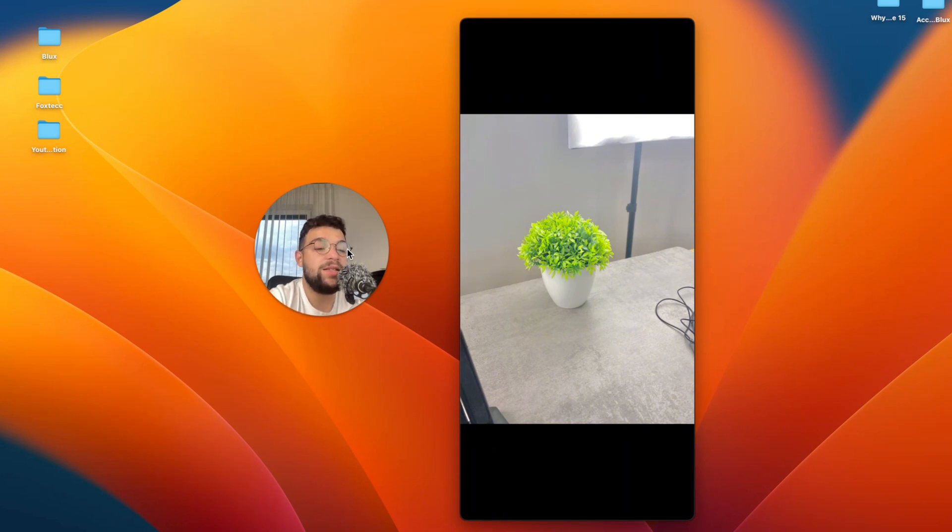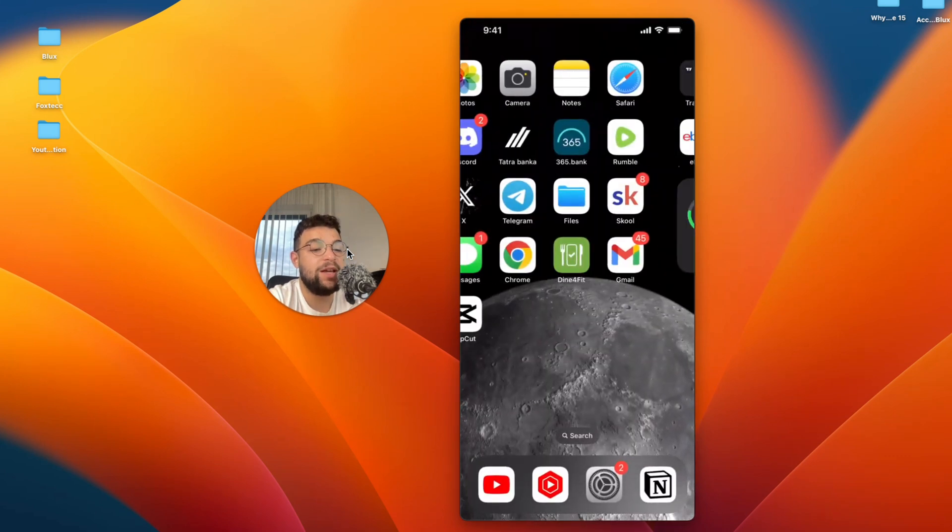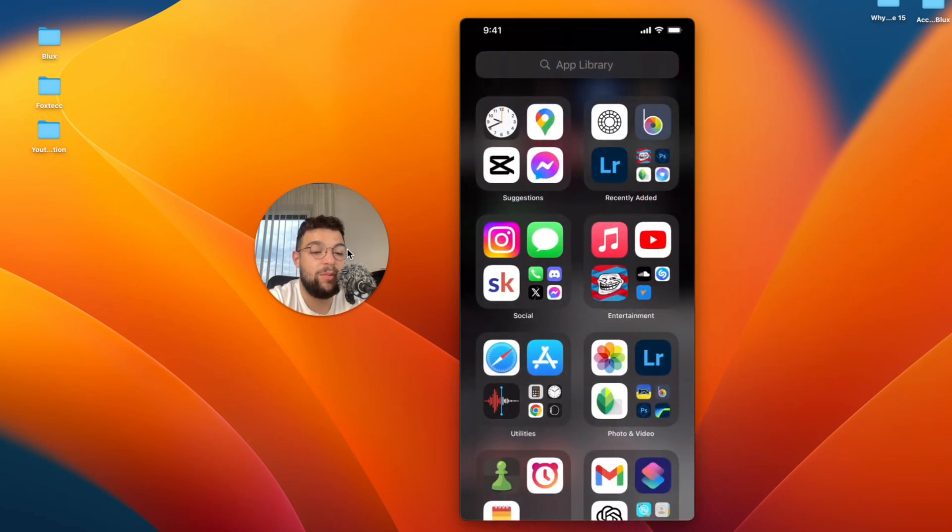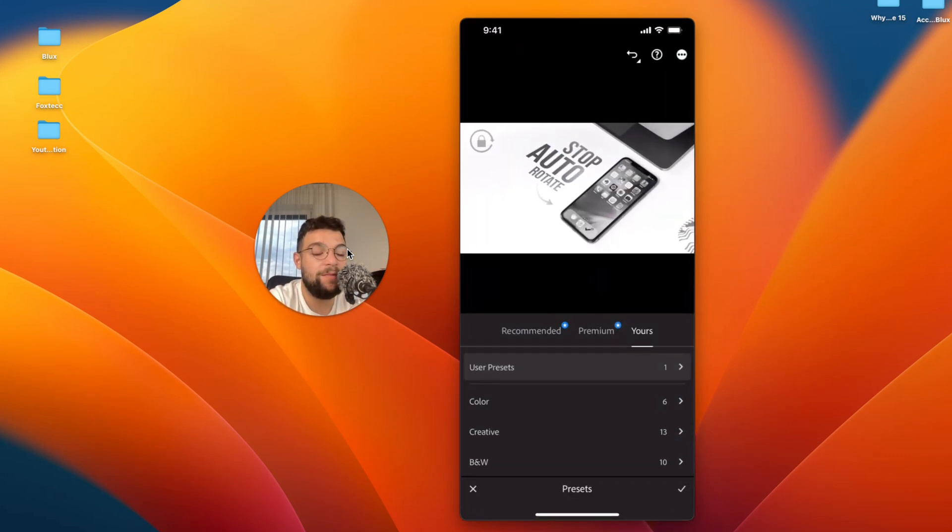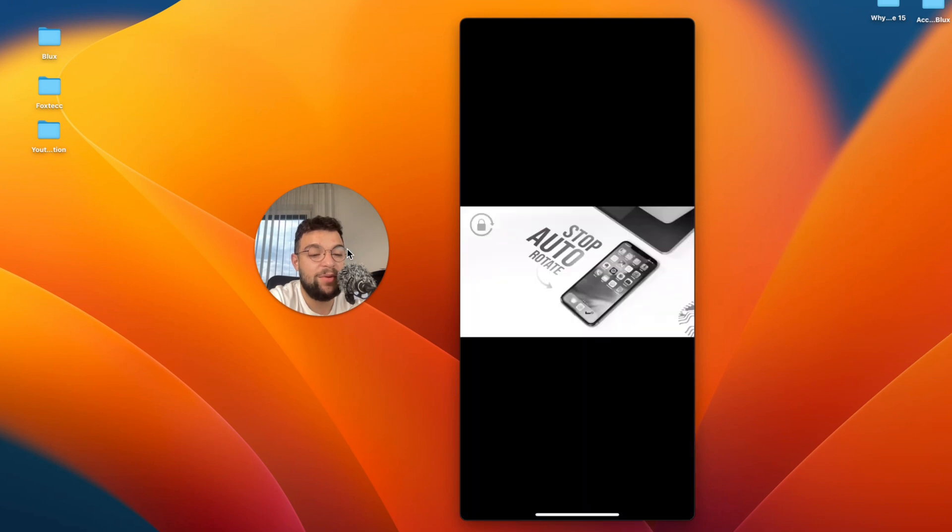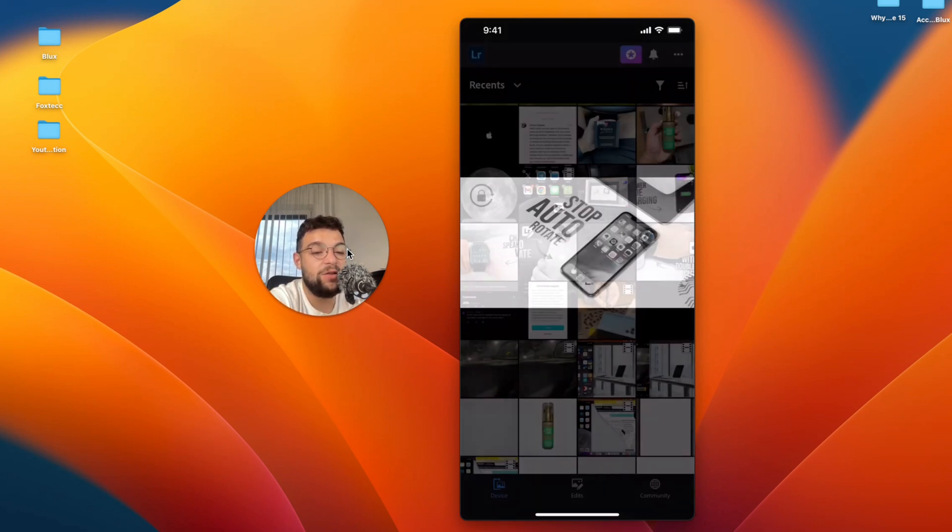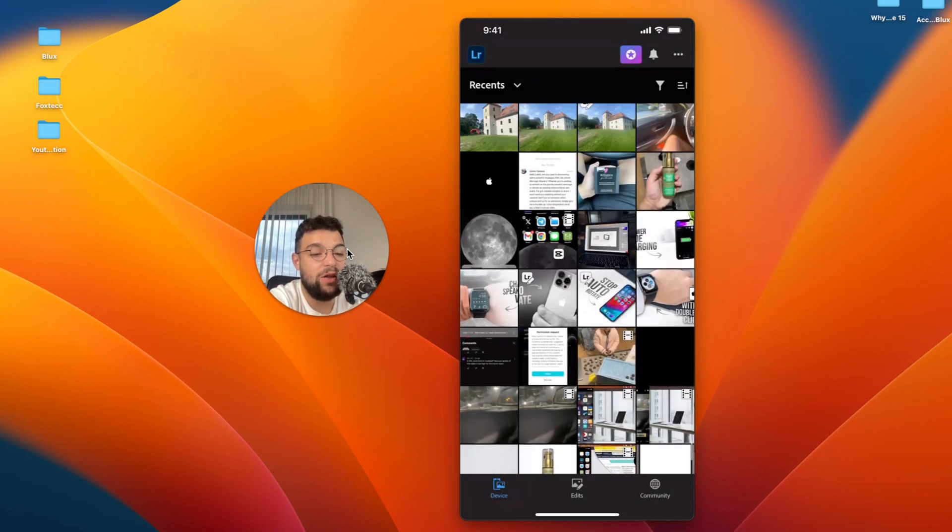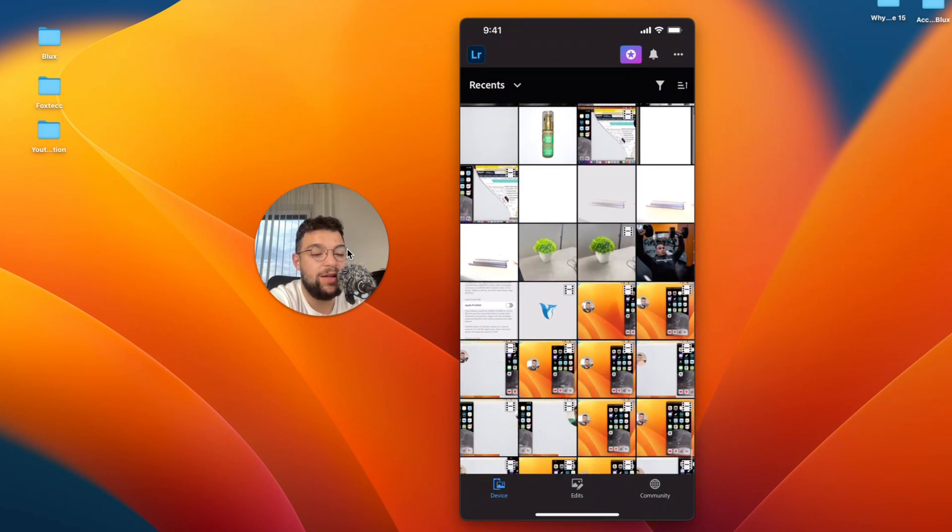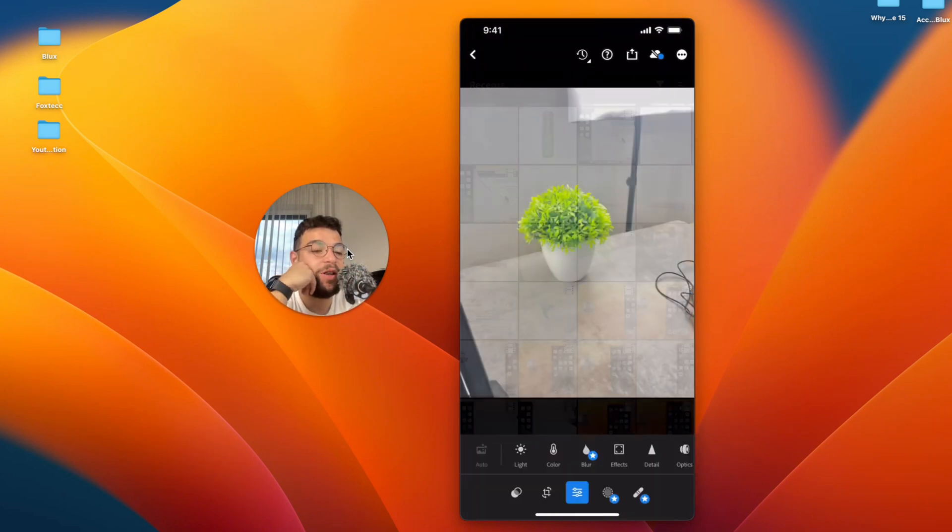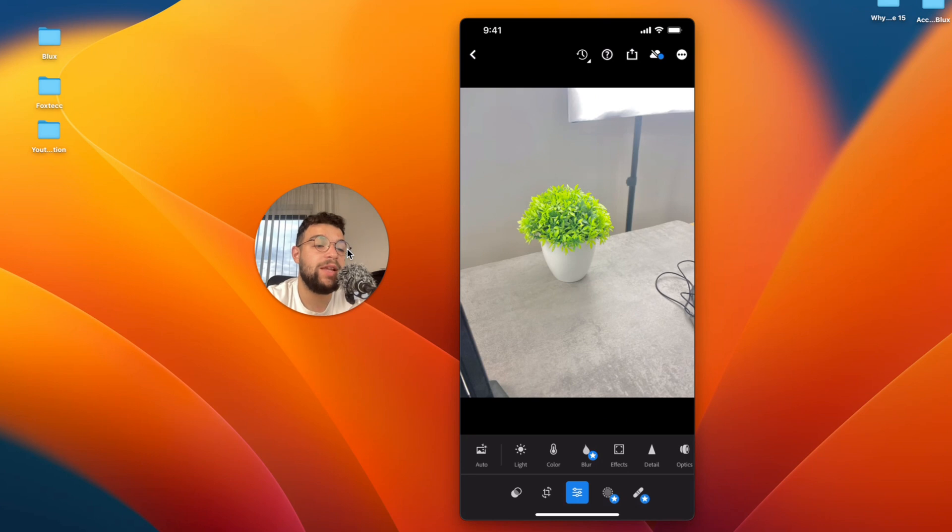Besides that, you can also use some third-party applications. The most popular one is of course Lightroom from Adobe, and this app allows you much more options and things to play around with. If I locate the very same image, you can see that I can open it up within the Lightroom app as well.